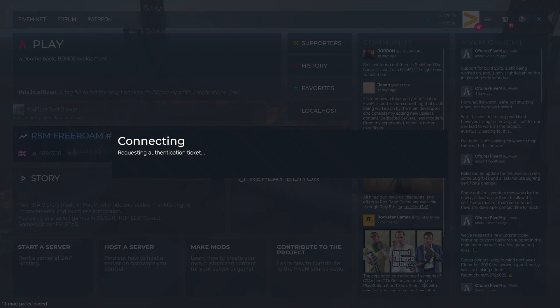Unfortunately, at the time of recording, FiveM decided to have a heart attack, so no servers are joinable at this point. I'm going to have to end the video here, but please let me know down in the comments what you think of this resource and how it works on your server. I can't wait to hear from you.